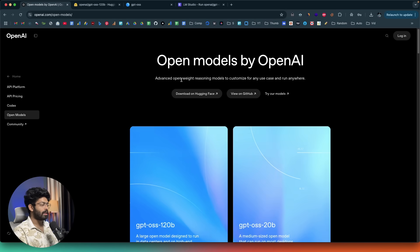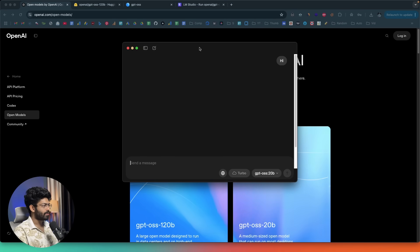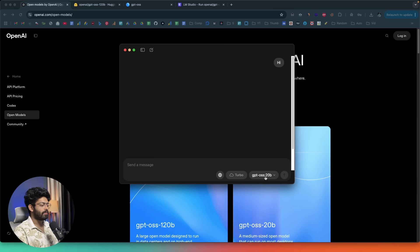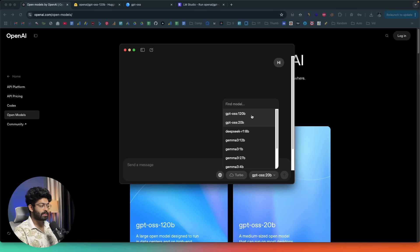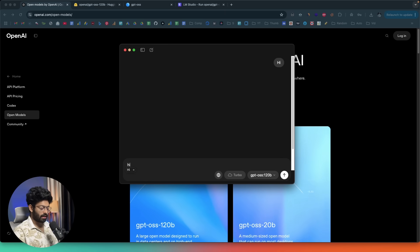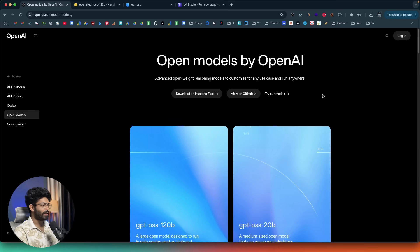If you prefer Ollama, you have options there too. In Ollama, clicking the dropdown at the bottom lets you select a model — for example the GPT OSS 120 billion parameter variant if your computer supports it. Once you select it and send a message, it starts downloading the model. The 120 billion parameter variant in Ollama is around 60.8 GB.